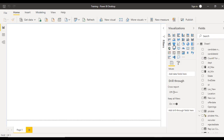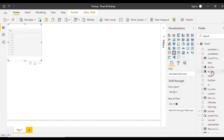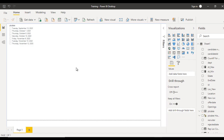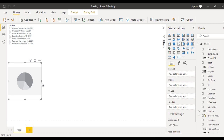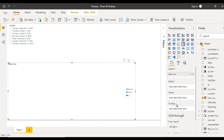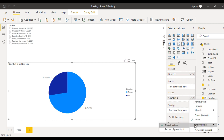Now go to the Report view and quickly add a slicer. Drag and drop PLC Date onto it, then change the slicer format to list. Go to the pie chart, click on it and make it bigger. We can see the New Location column we created — drag and drop it into the Legend. For the values, drag and drop the ID field so it counts by ID.